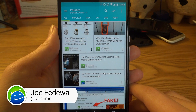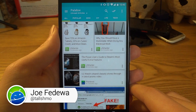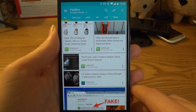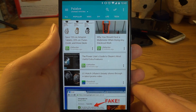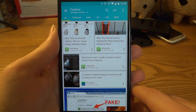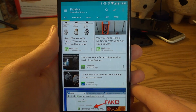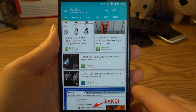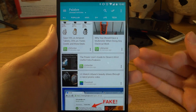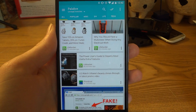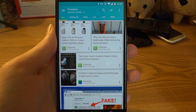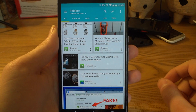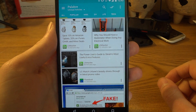Hey, what's up guys, this is Joe from Fandroid. Today we're taking a look at a news reader called Palabre by Level Up Studios — they're the same people who made Bright Weather, Beautiful Widgets, and Plume. They make a lot of great apps, and Palabre is the latest. This app uses RSS and it can integrate with Feedly to read news and things that you subscribe to.